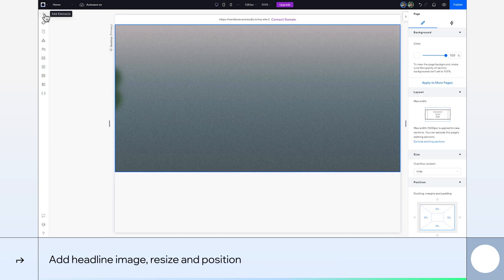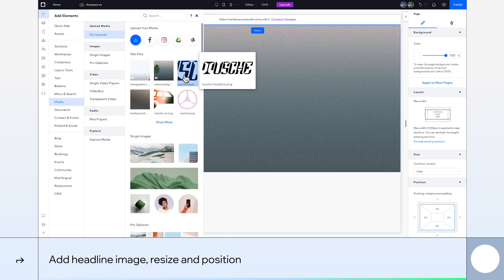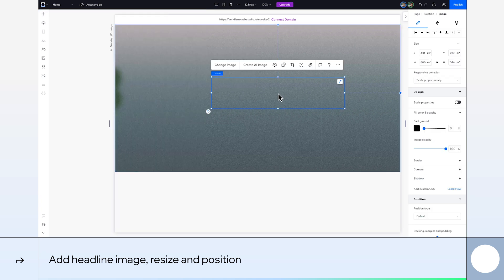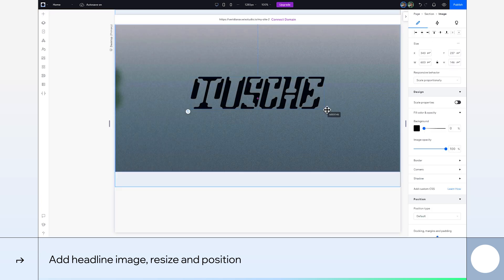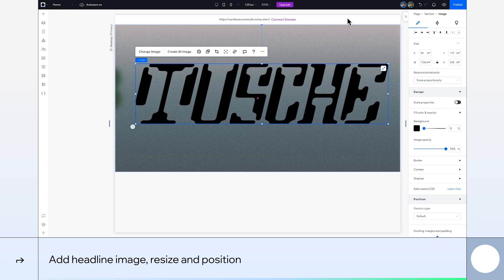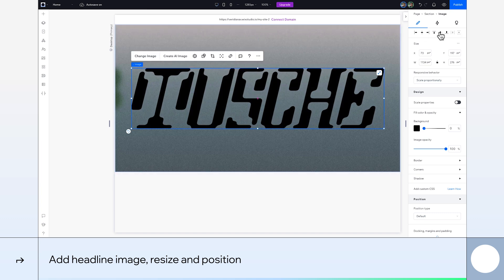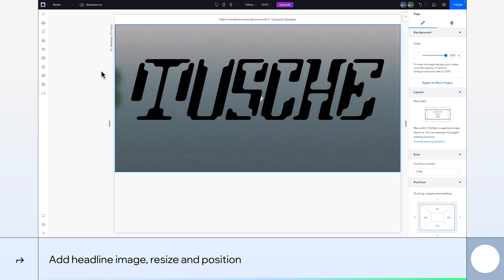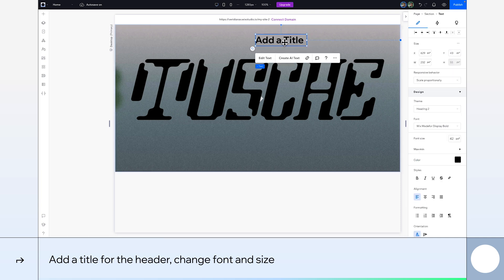Next, we'll add our headline image. I'm using this one. Resize it and position it how you want it. I'll center mine. To create our header, we'll add a title and customize it.